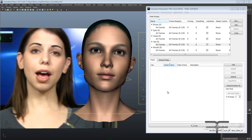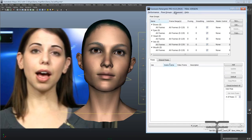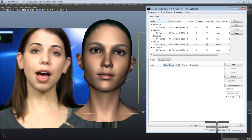Hey folks, here's a quick highlight video for Retargeter 4.6. There's a new release out today that has some really cool new features and a lot of improvements that I think almost everybody's going to be able to take advantage of.